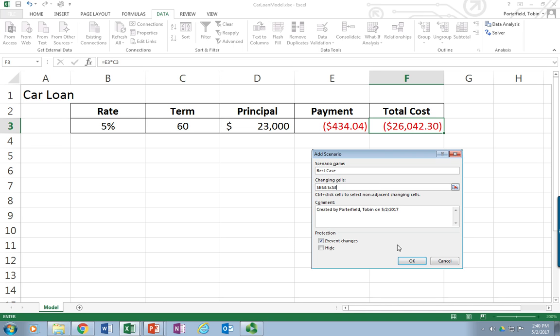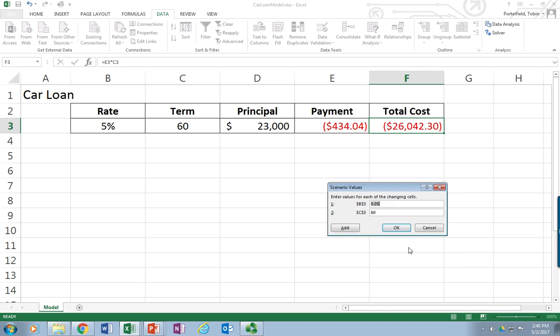There we go, and just click OK. Now it's going to ask me what I want to put in those cells. So if this is going to be my Best Case, maybe I can get a 3% loan and only take it out for 36 months, or three years.